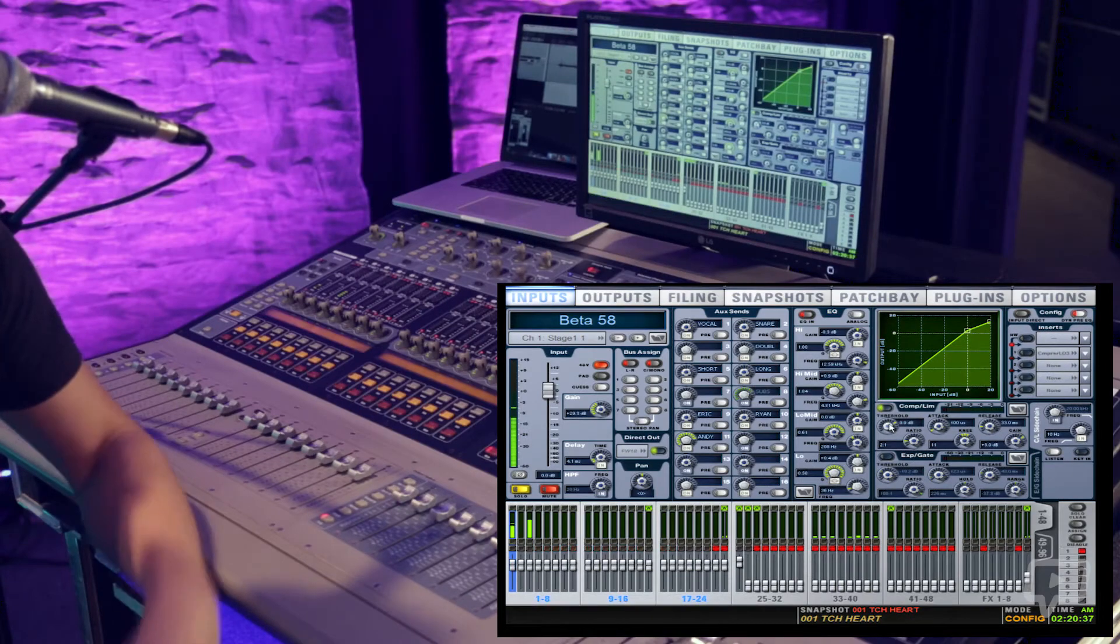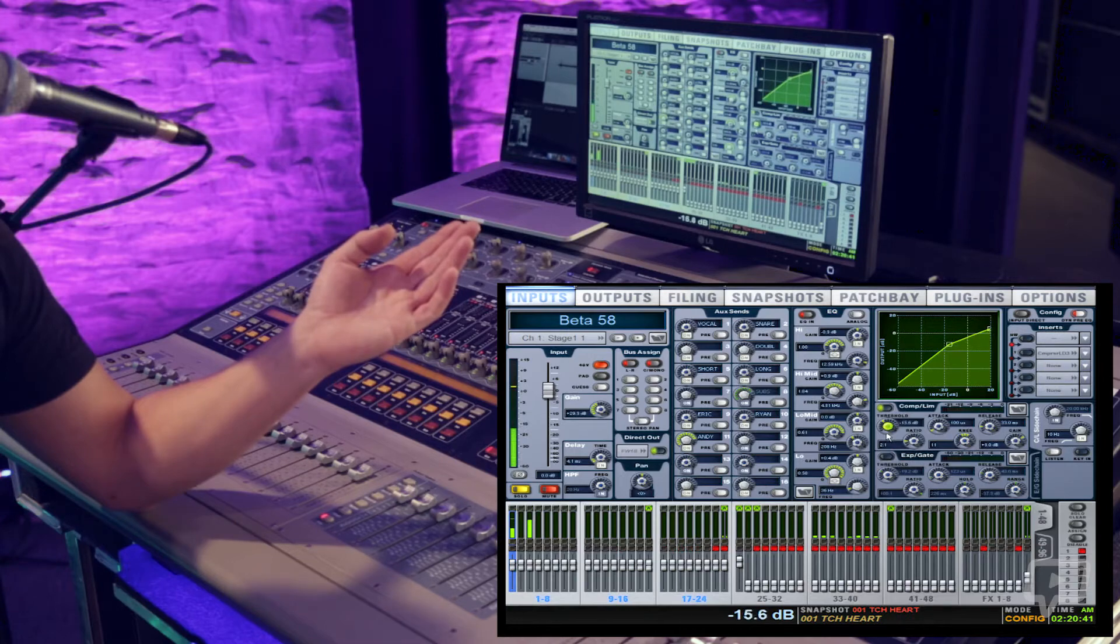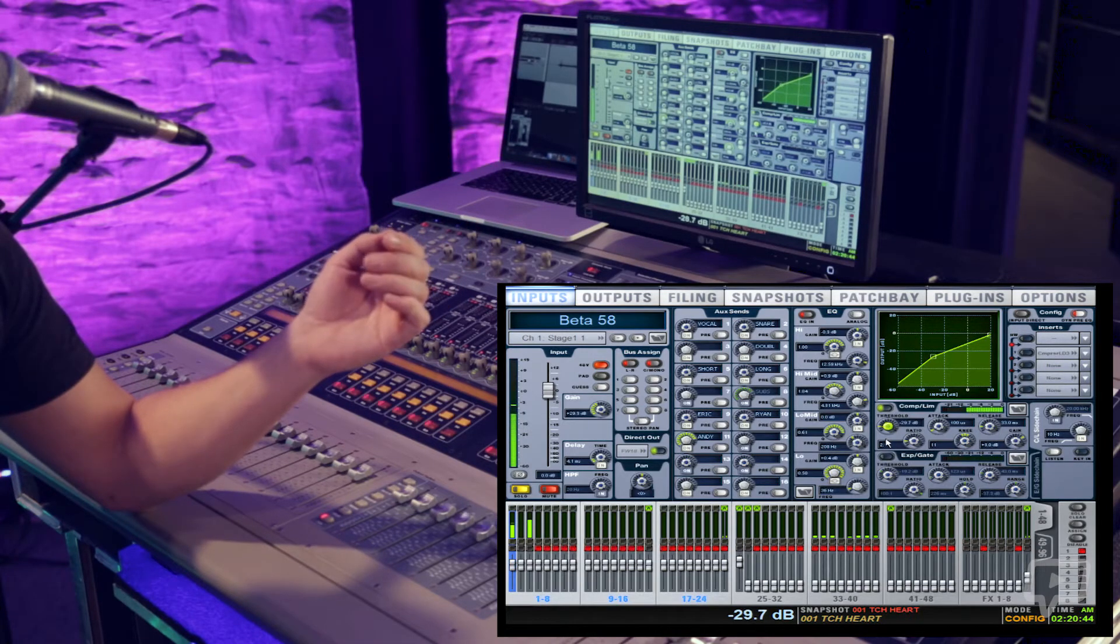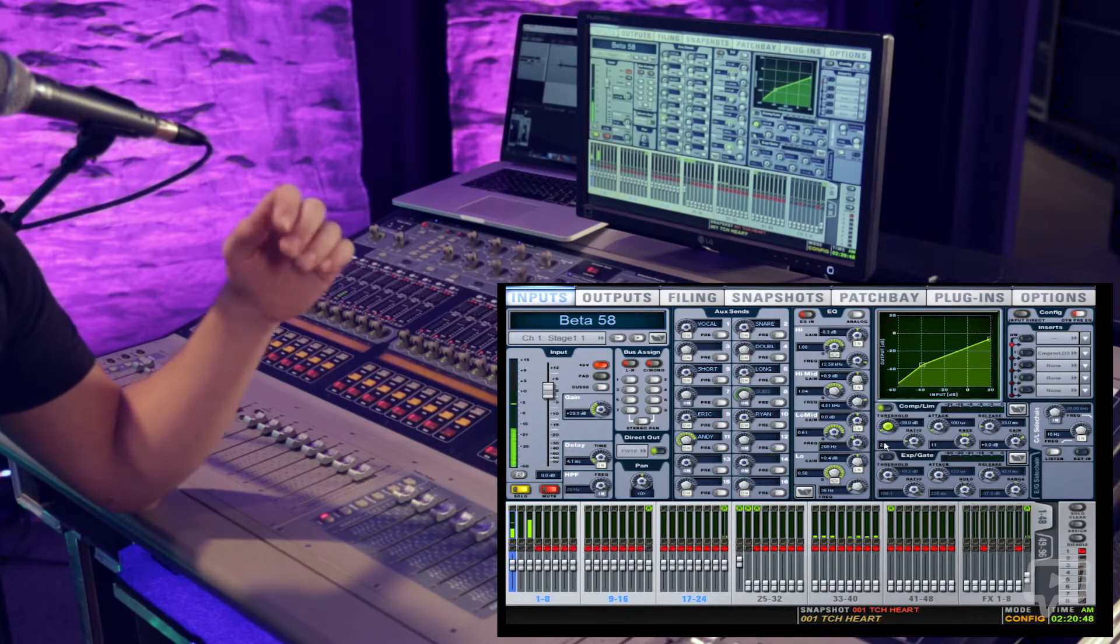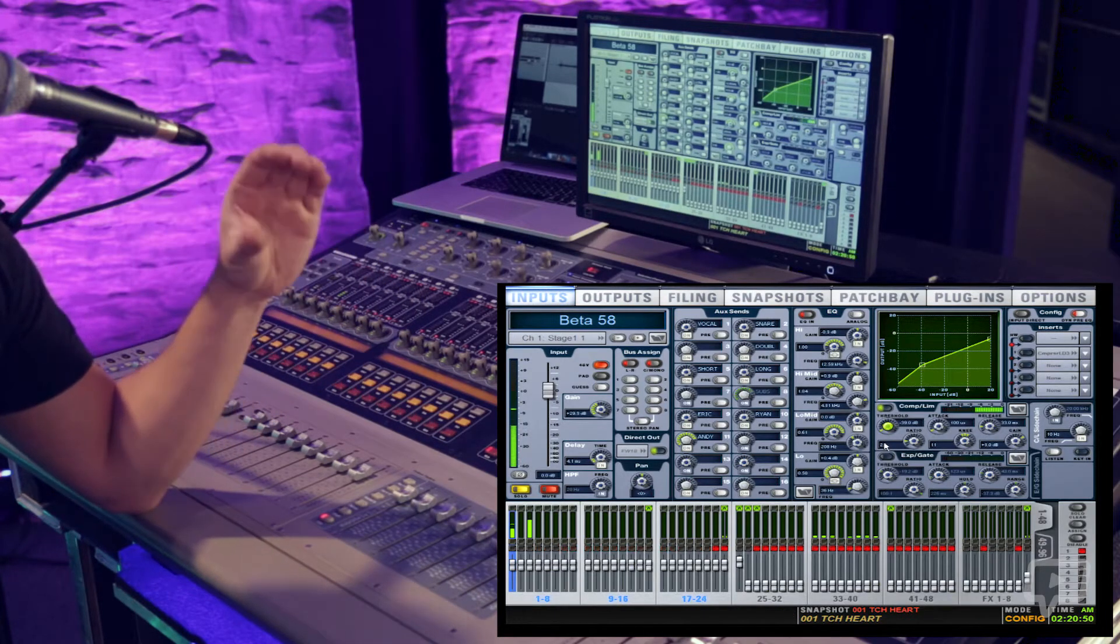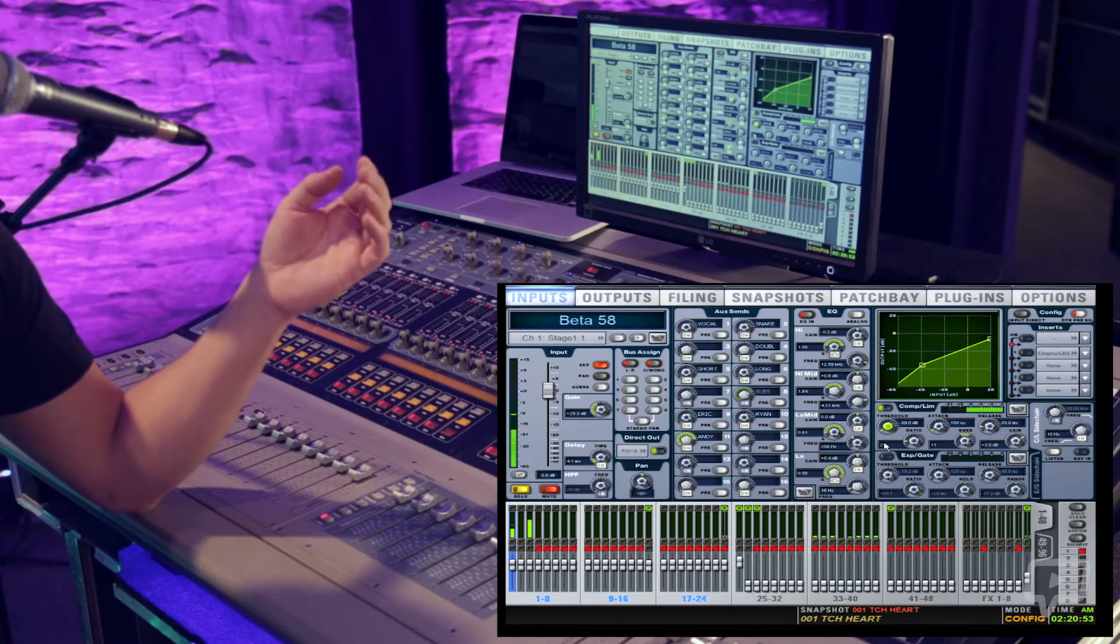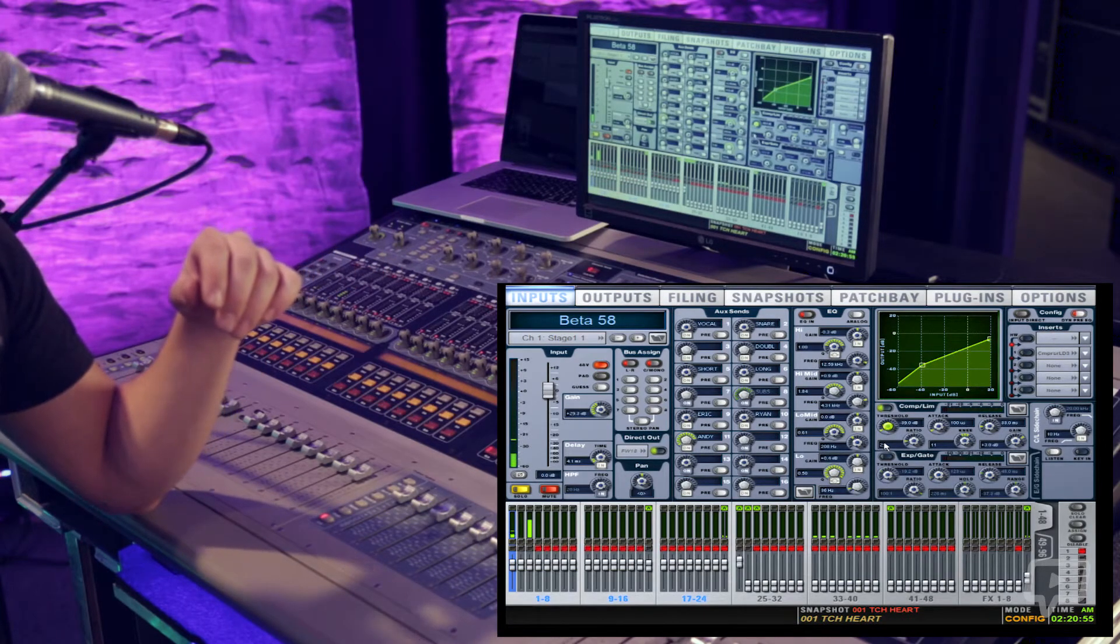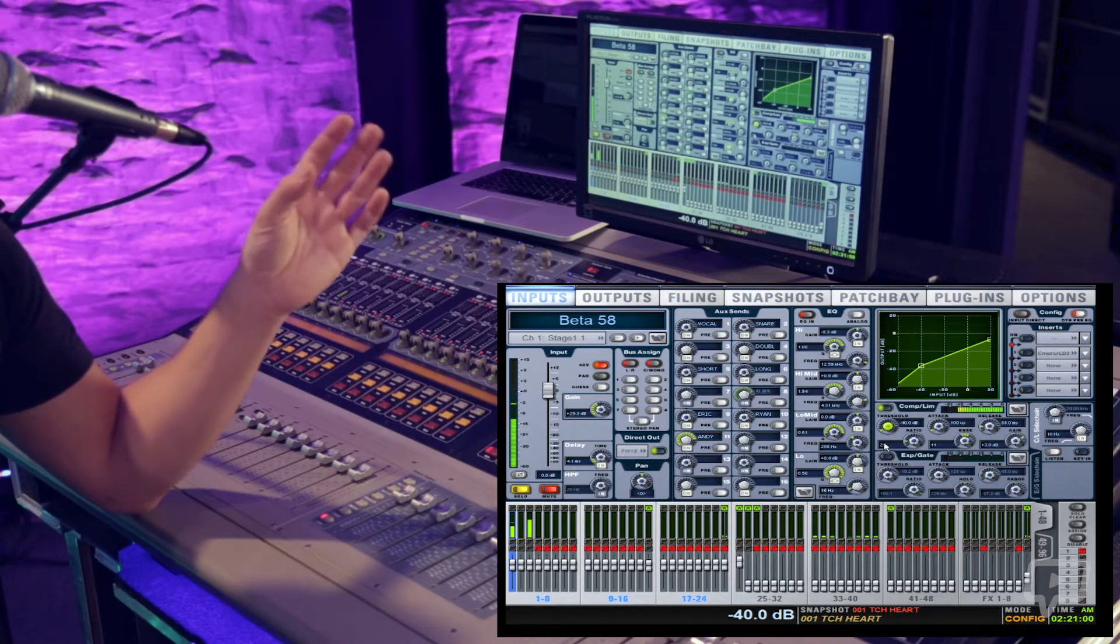We can exaggerate the threshold by dropping it even lower and you can see that it starts to really compress very heavily and you can probably hear right now that it takes a lot of the life out of it. It's instantly squishing it way more than it should but it's a good visual so you can see if I talk very quiet it's compressing a little bit. But if I raise my voice it's compressing a lot.